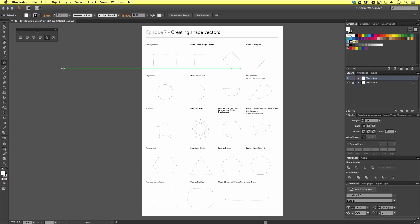In this worksheet, we have a lot of shapes — this is a guide and we are going to be creating the same shapes on top to practice. So now we are ready to start making some shapes. Let's zoom into the top row.